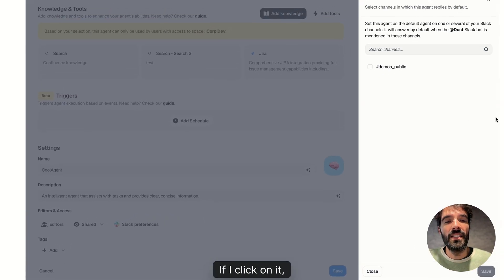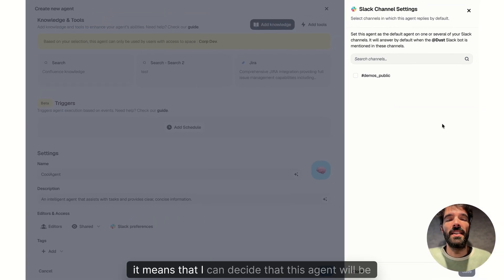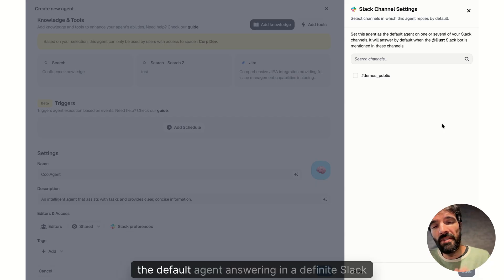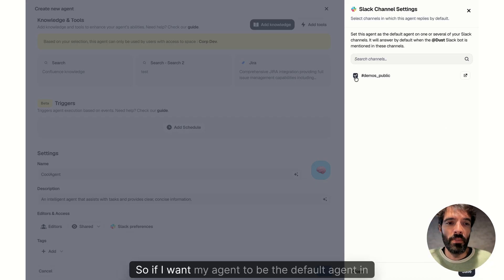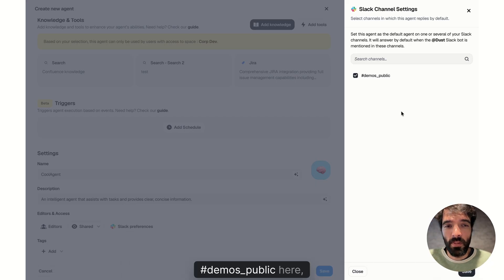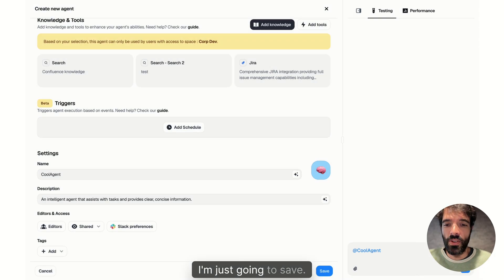If I click on it, it means that I can decide that this agent will be the default agent answering in a definite Slack sense. So if I want my agent to be the default agent in Demos Public here, I'm just going to save.